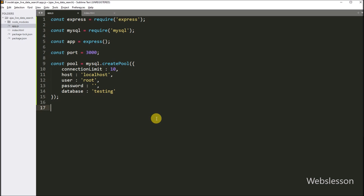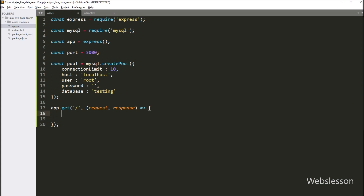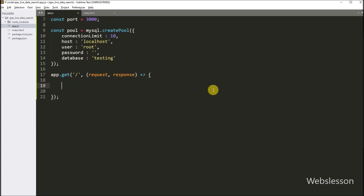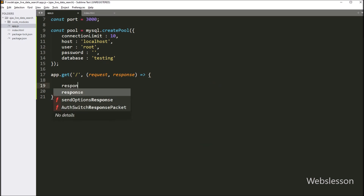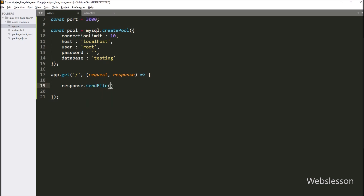Now we want to load the index.html file content on the web page. So first we write the root route: app.get method with two arguments. In the first argument we write slash, which is the root of this application, and in the second argument we write a callback function with request and response arguments. Under this callback function, we write response.sendFile with __dirname appended with the filename index.html, so it will load the content of this file on the web page.